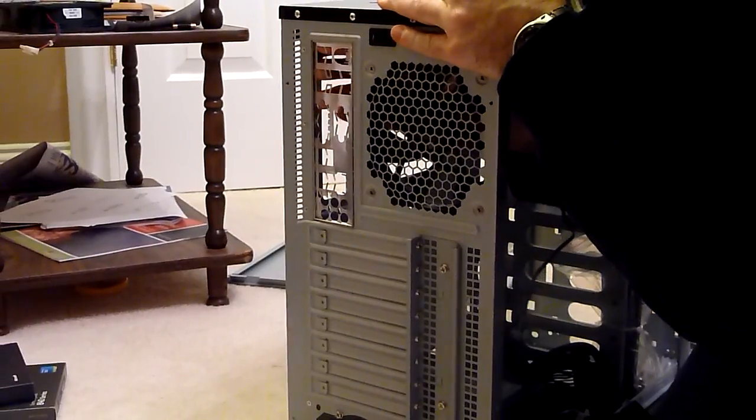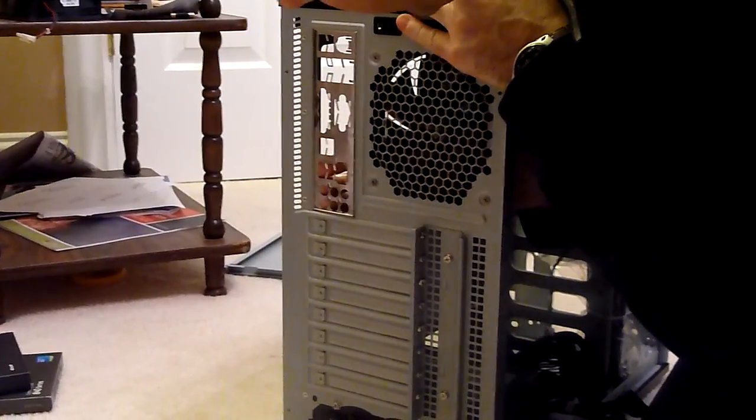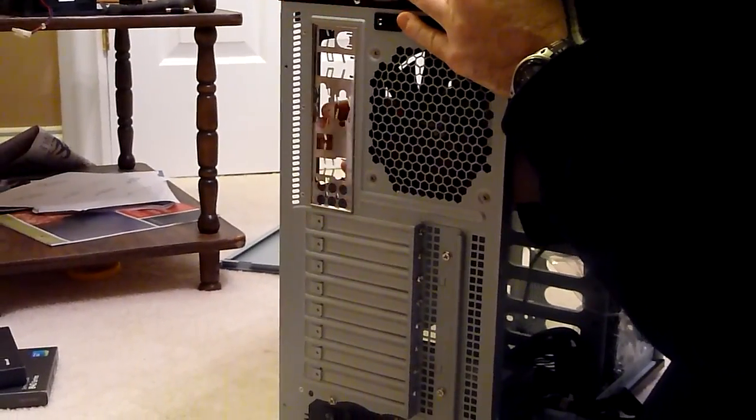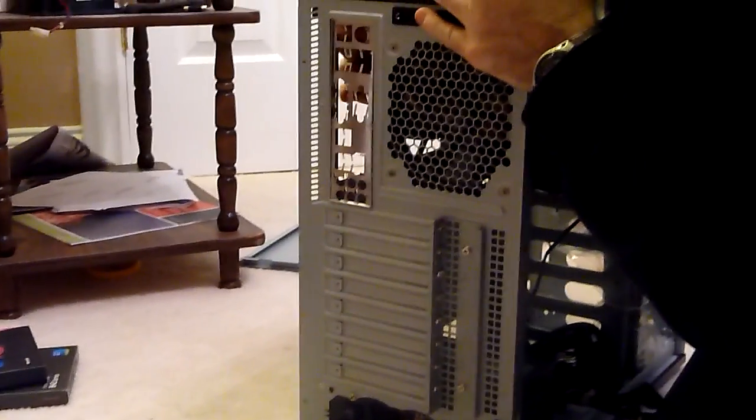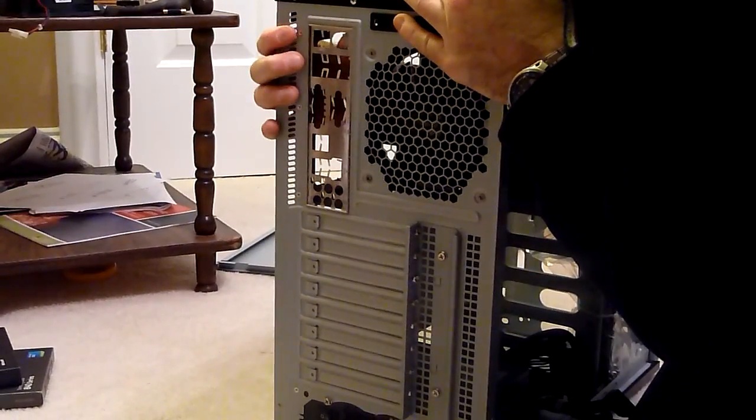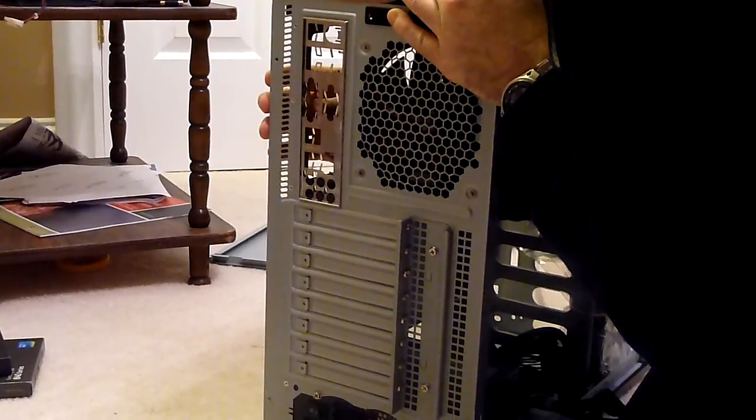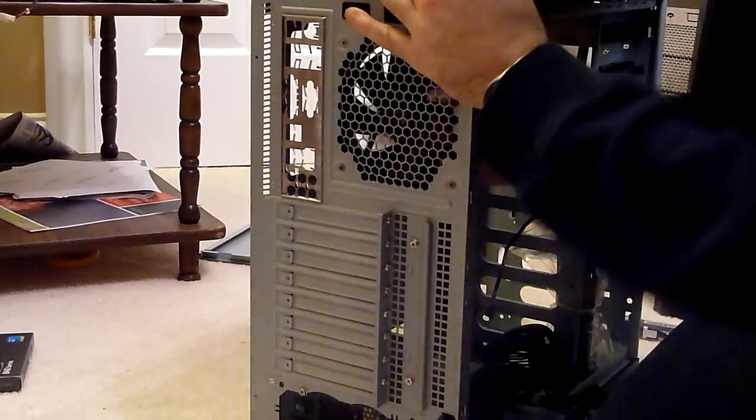So it just snaps a little bit. Okay, that's in there good.